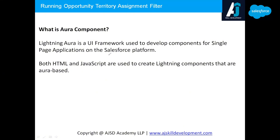Aura helps build components for a single page application. For example, the home page is a single page application consisting of components built using different technologies - one using Salesforce Flow, one using LWC, and another using Aura. These components can communicate with each other. Inside the Aura component, we write JavaScript and HTML code, as well as Aura framework syntaxes.